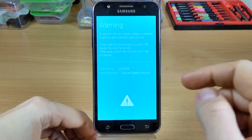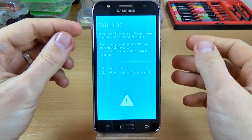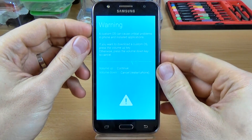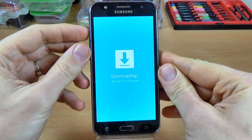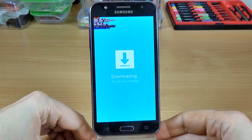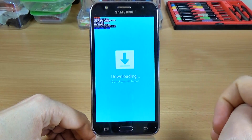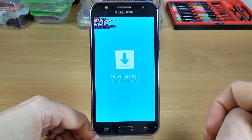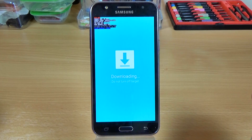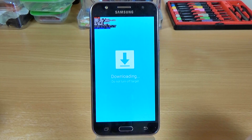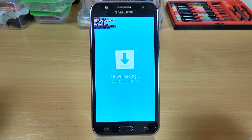Now to continue, just press the volume up key. And here is the download mode. Now you can connect your phone to the PC and you can upgrade your phone with Samsung Keys or with Odin software.